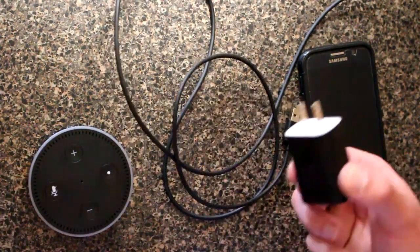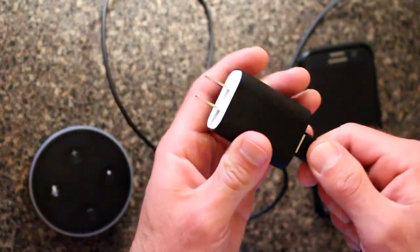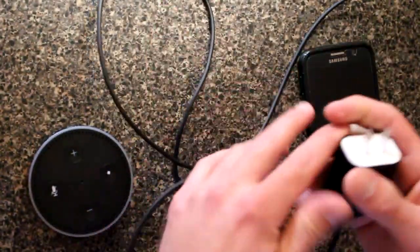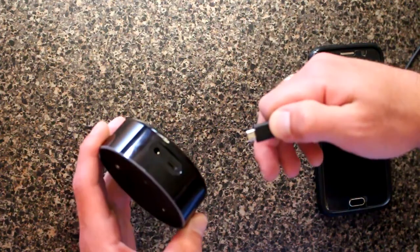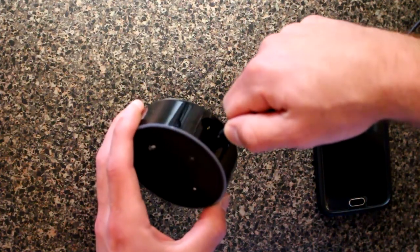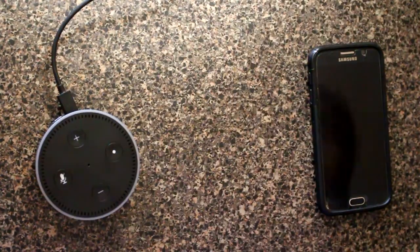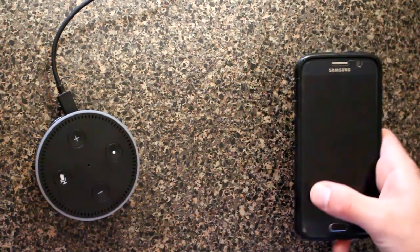To begin setup, simply plug in the brick, USB. Plug in the power in the back here. Okay, now that we've got it plugged in, the next thing we're supposed to do is set up the Alexa app.